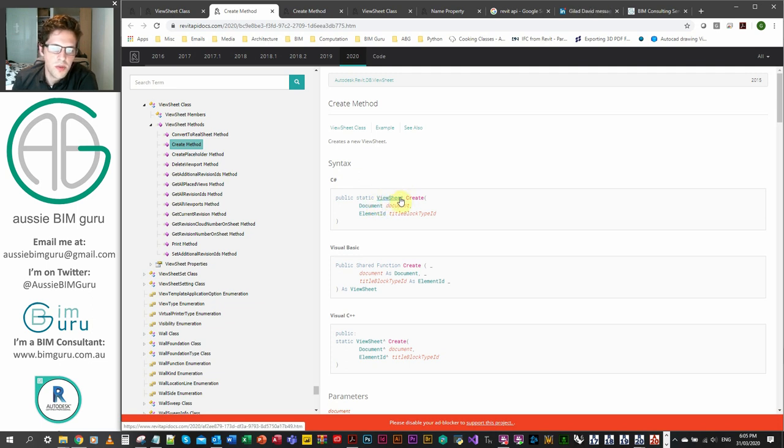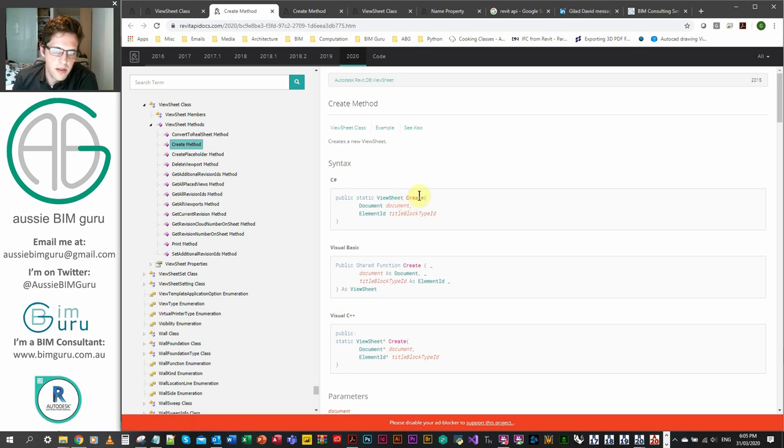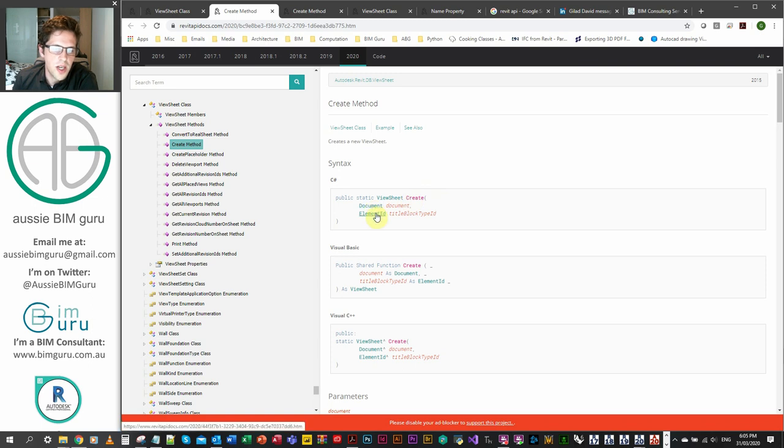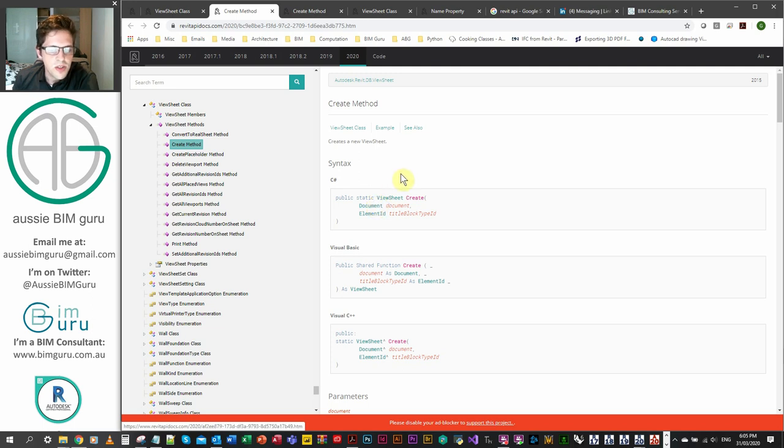In this case, we're working in Python. So it's not quite what we need, but we can sort of start to interrogate the API function and get a better idea of probably what it's going to look like. So we've got a ViewSheet, which is our class, dot create, because we know we're going to be using a method in Python. And then we're bracketing this and we're going to have two arguments. We're going to have the active document and the title block type.